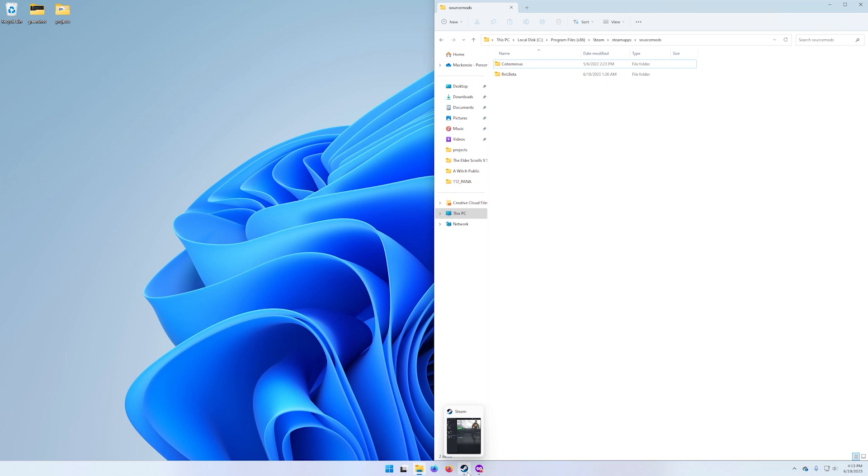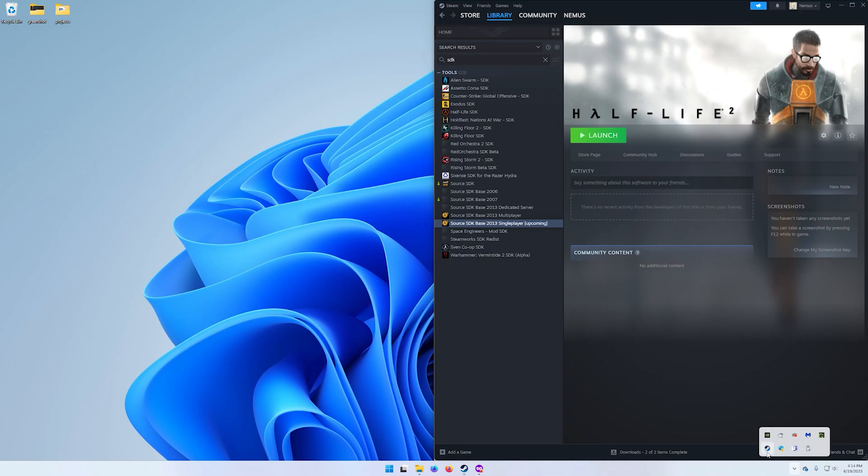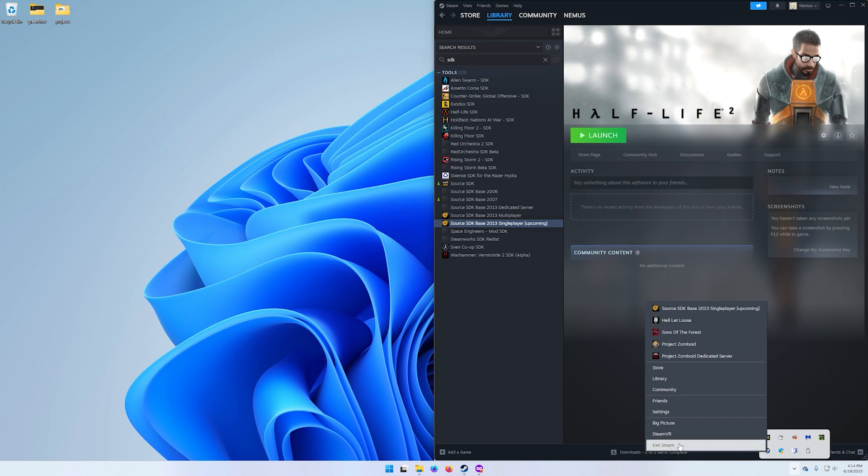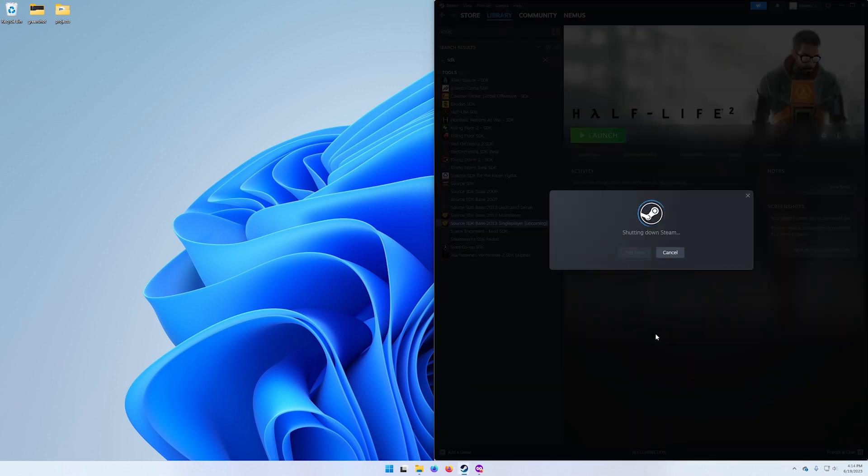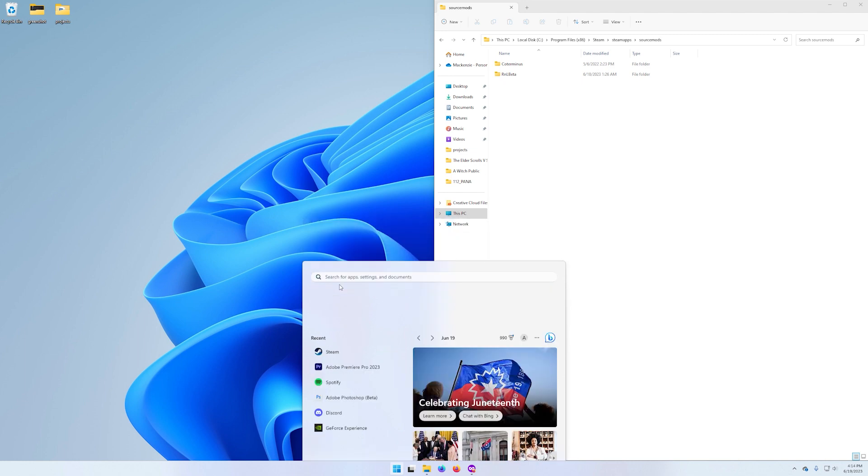The last thing we're going to do is close and restart our Steam. Go ahead and right click, exit Steam, and shut down Steam entirely, then just open Steam back up.